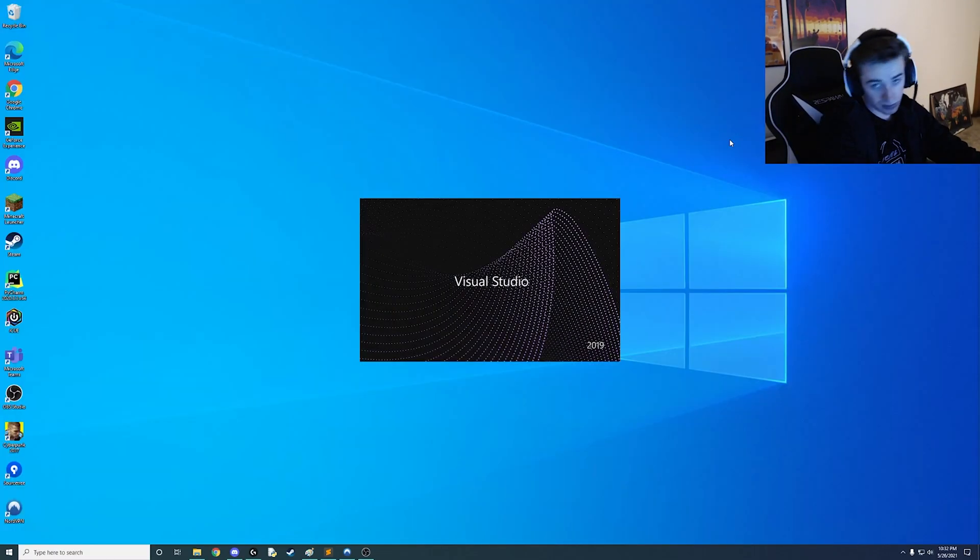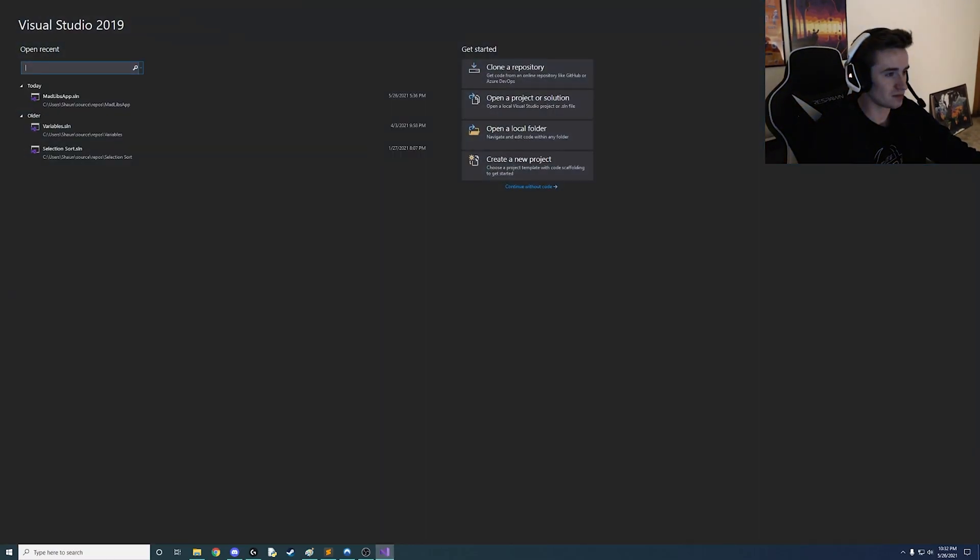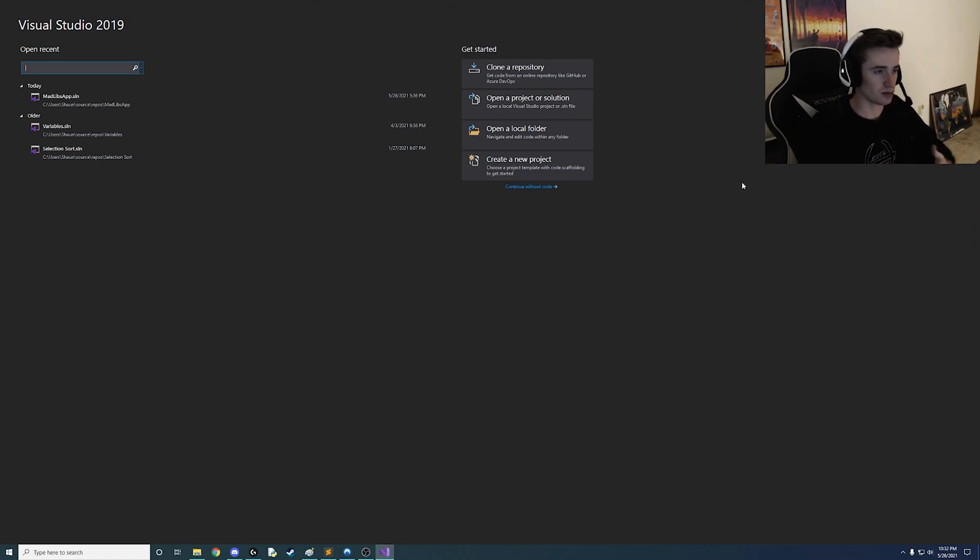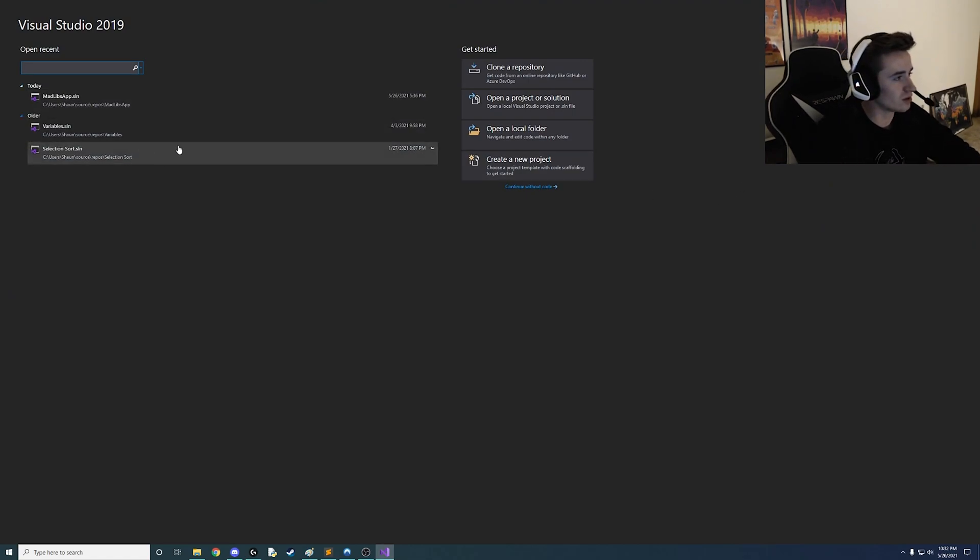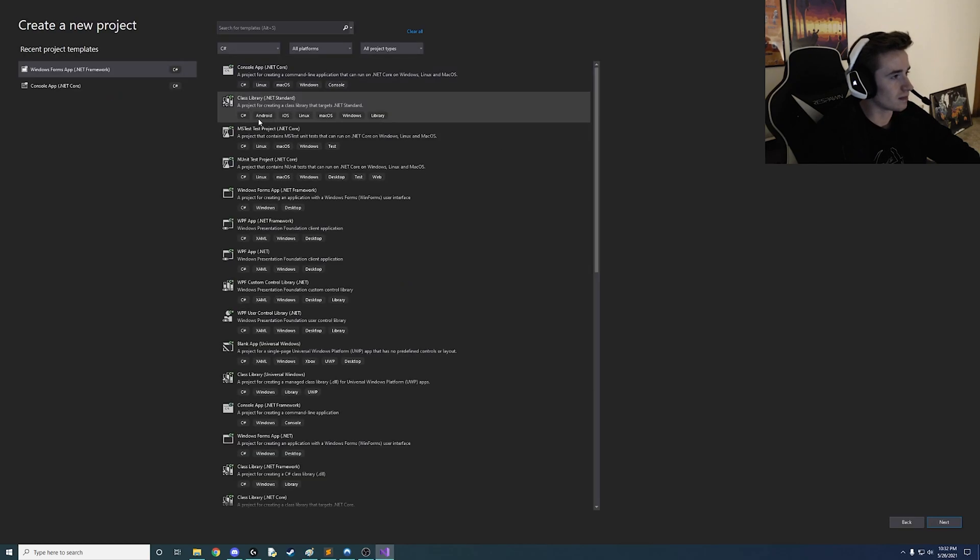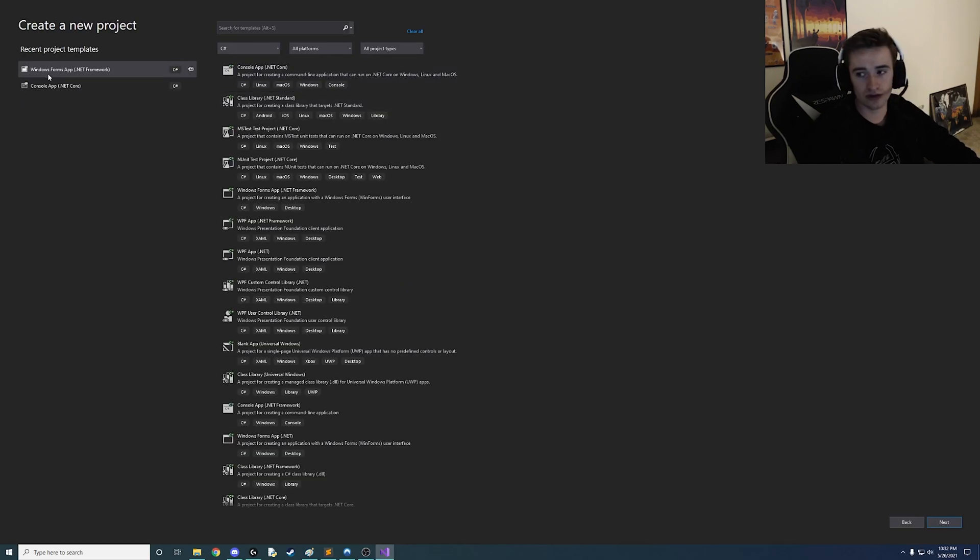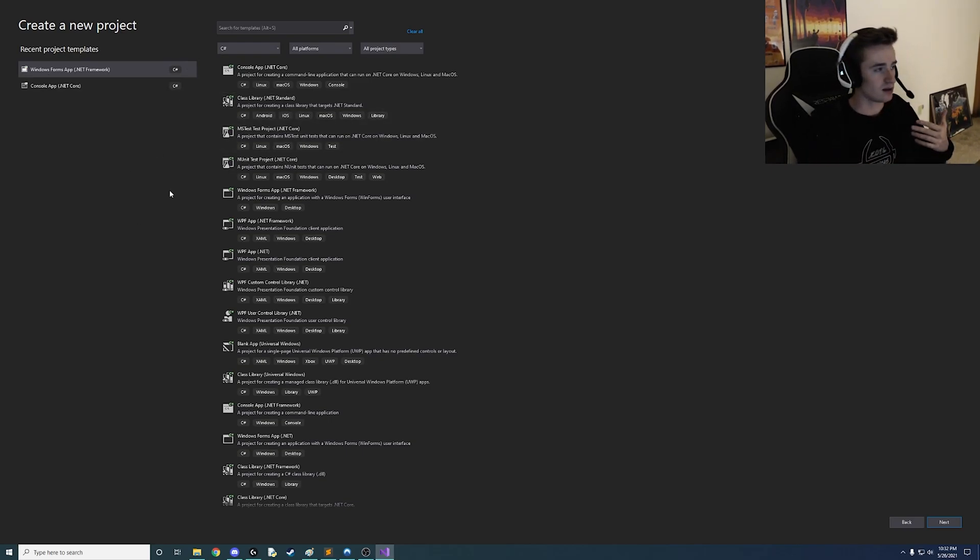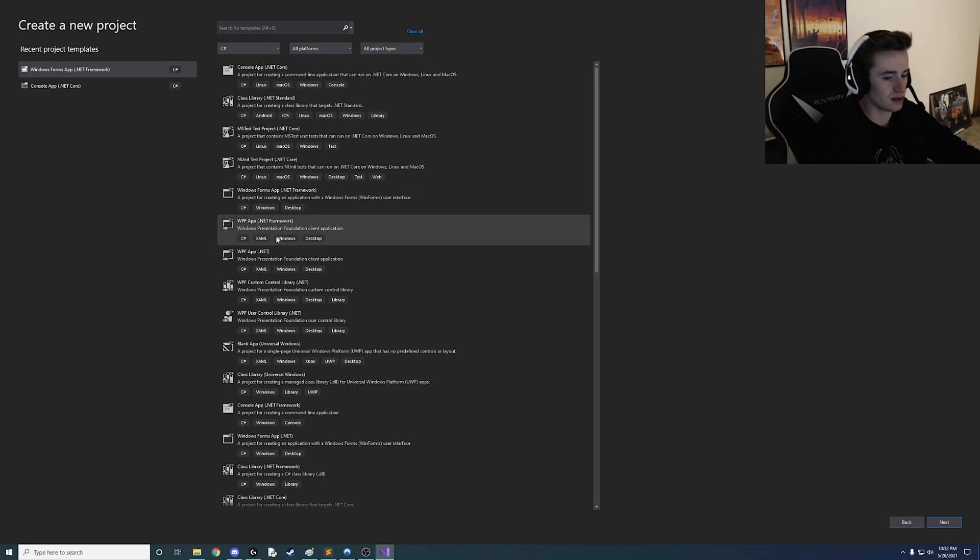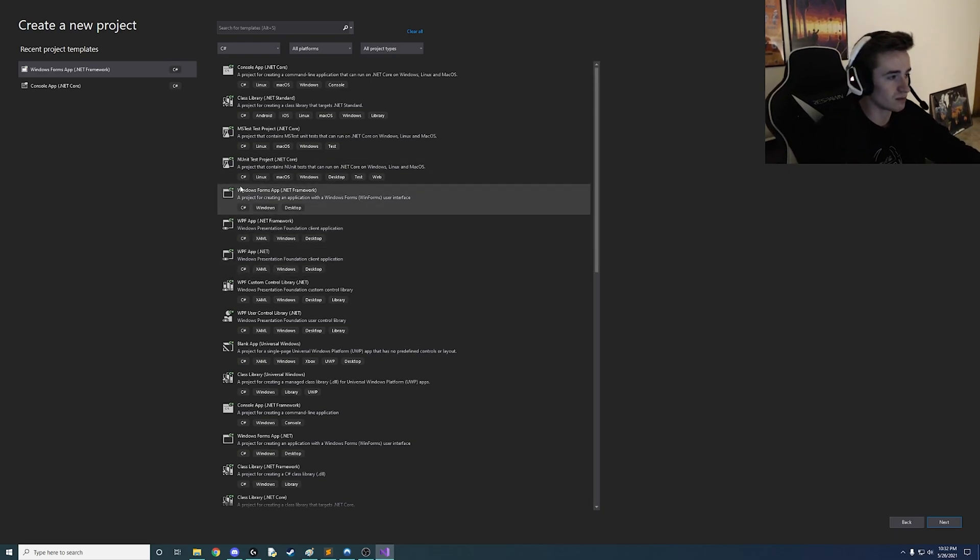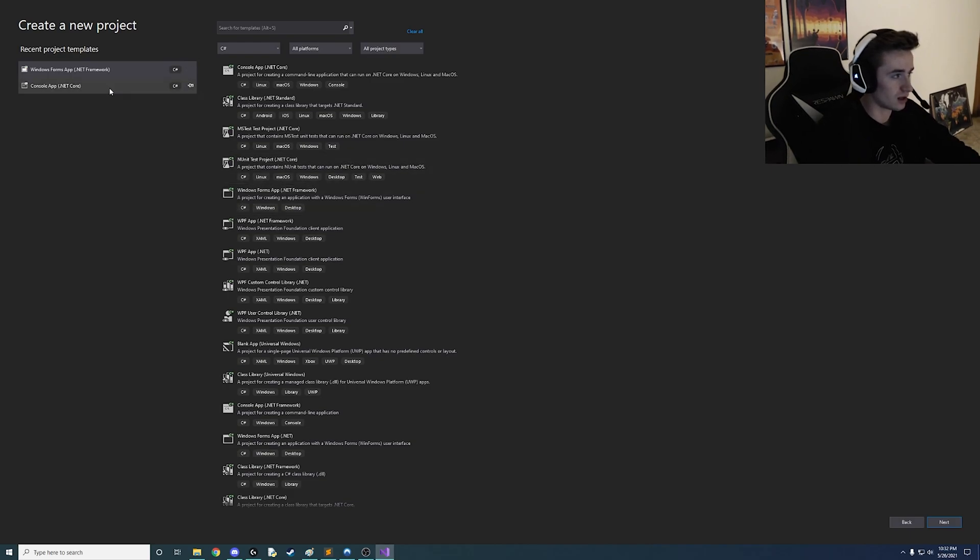Open up regular Visual Studio. Make sure you have the C Sharp package installed you know the .NET framework and all that stuff. We are going to create a new project and we want to use the Windows Forms app and that's going to let us easily create Windows apps and drag and drop stuff on the screen rather than individually calling it out in the code.